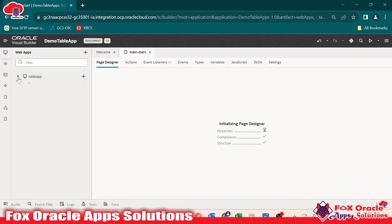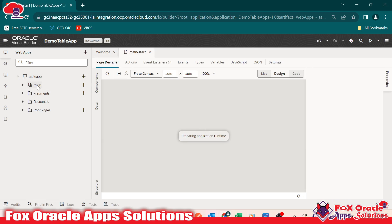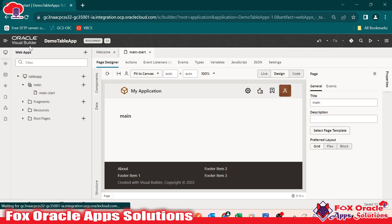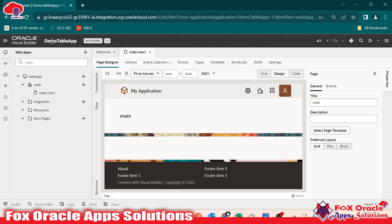Inside the app, we have main flow. And inside the main flow, we have the default page. So in a Visual Builder application, we can have multiple web applications, and inside the web application, we can have multiple pages. This is our default main start page.